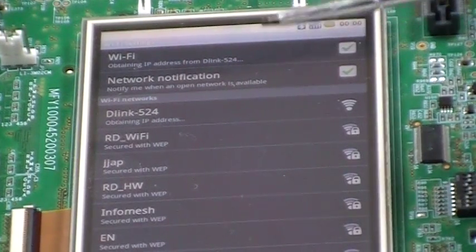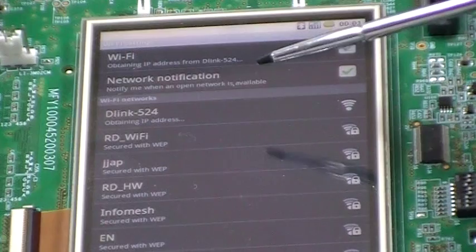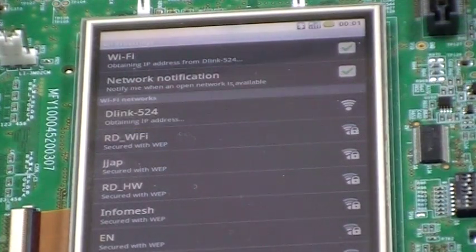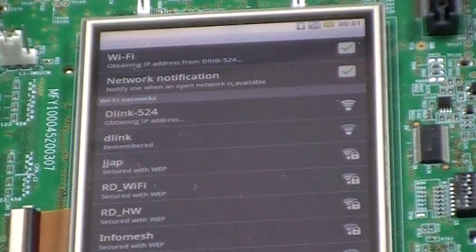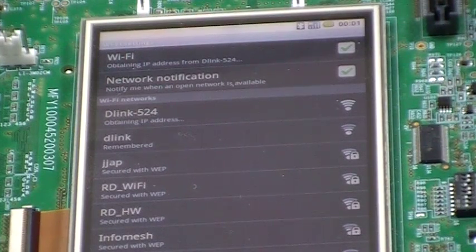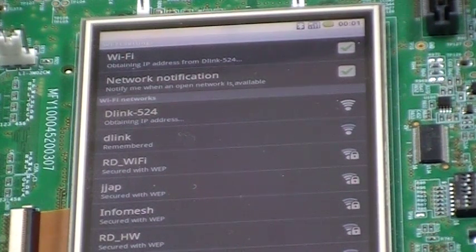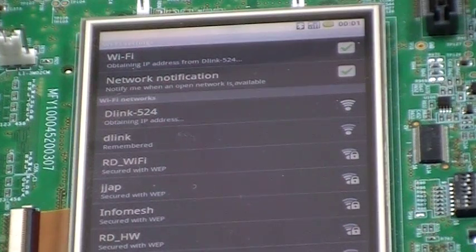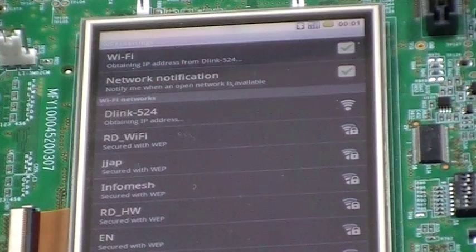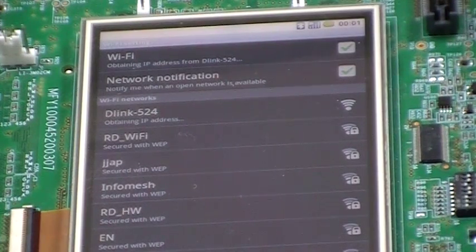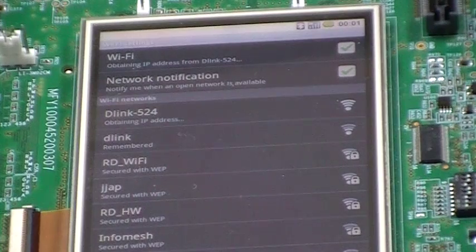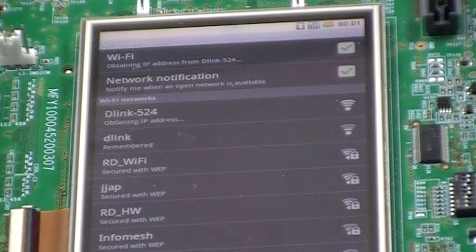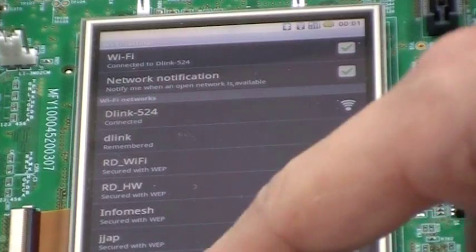As you can see, after scan there are several AP devices within the range. Connect to the D-Link 524. Obtaining IP address now. Connected.